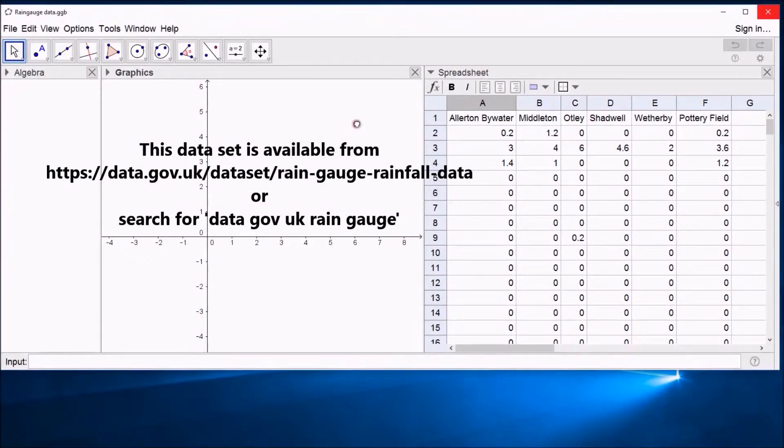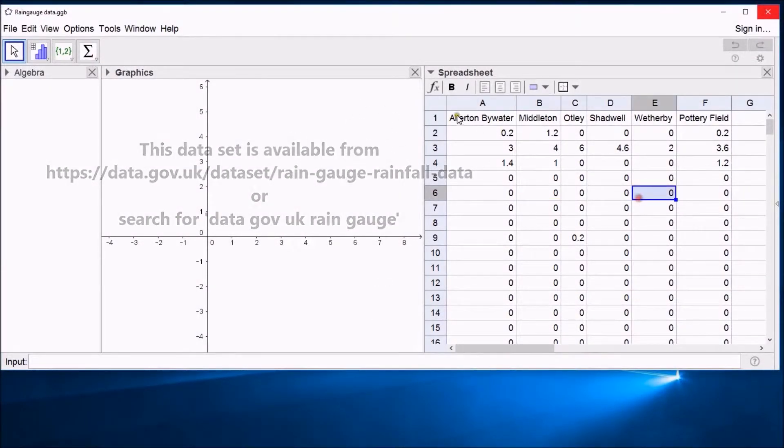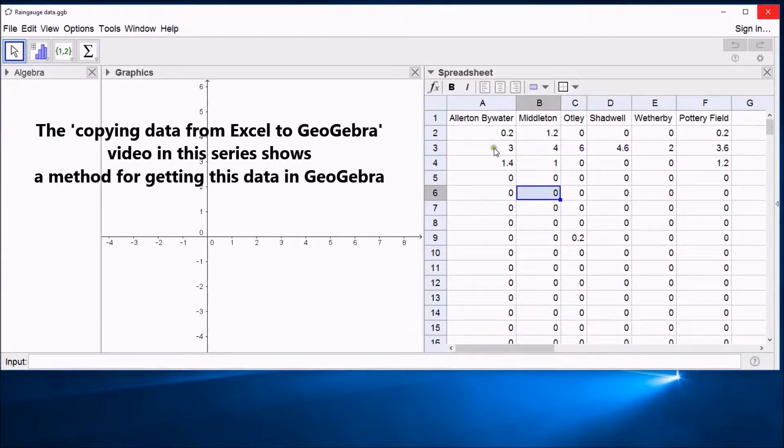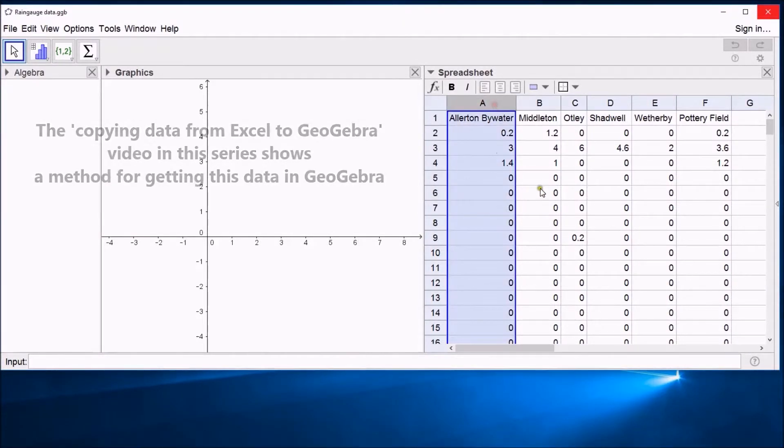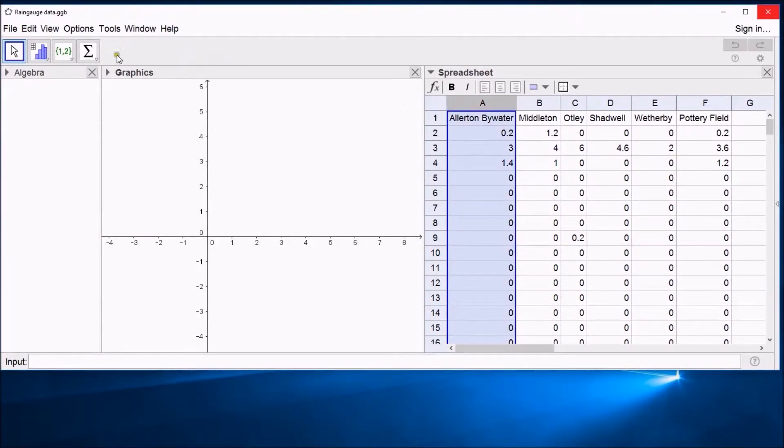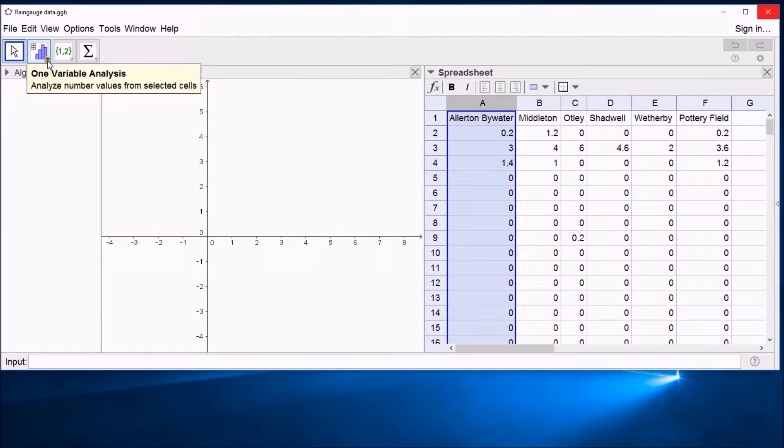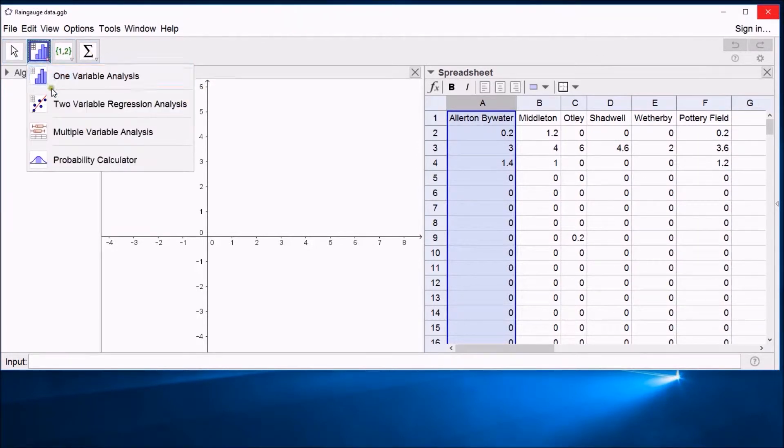So now we have our data in GeoGebra. It's all in the spreadsheet here and you can do all sorts of spreadsheet things on this, but you can also use GeoGebra's data analysis tools. When you are in the spreadsheet, you get a new menu appearing at the top, one of which has some analysis tools. I'm going to click on this little arrow. You can see there's lots of options in here.